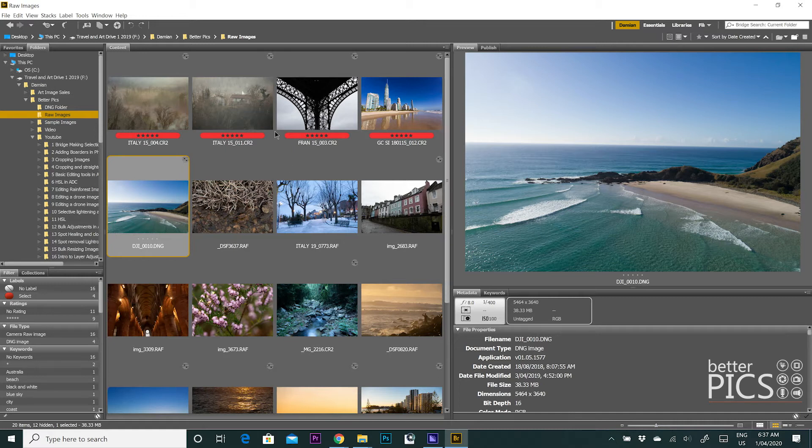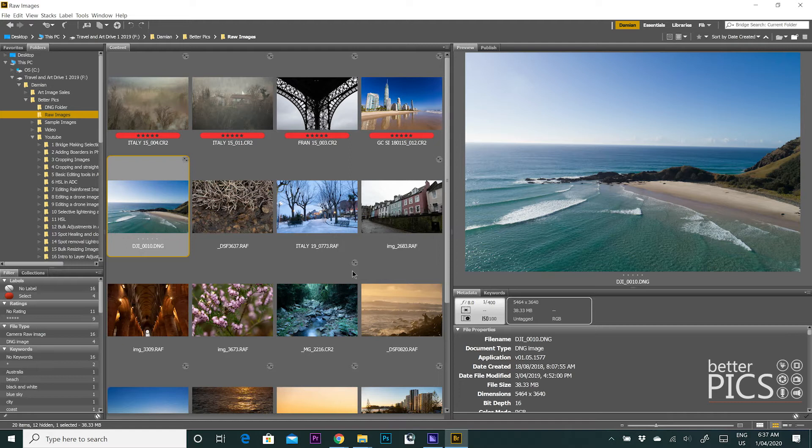Now where this is particularly handy is if, say for example, you're photographing an event or you're on a trip somewhere or any situation where you may be photographing with two cameras.